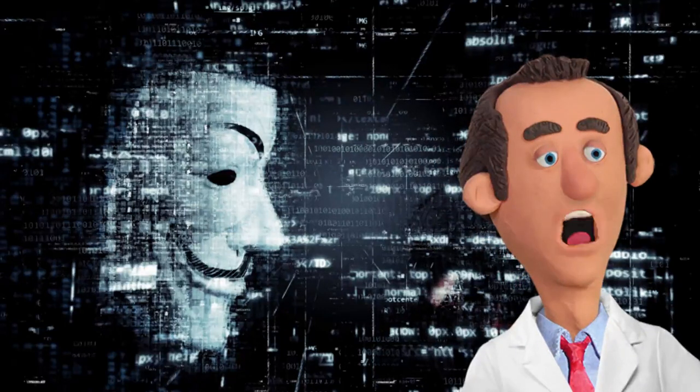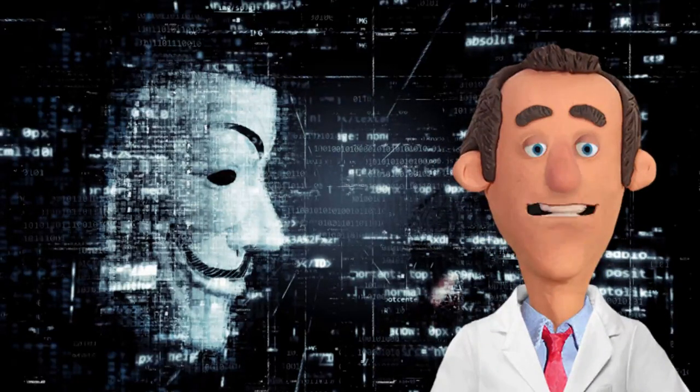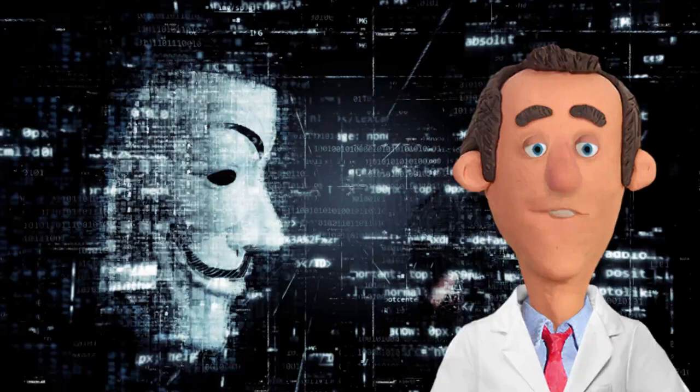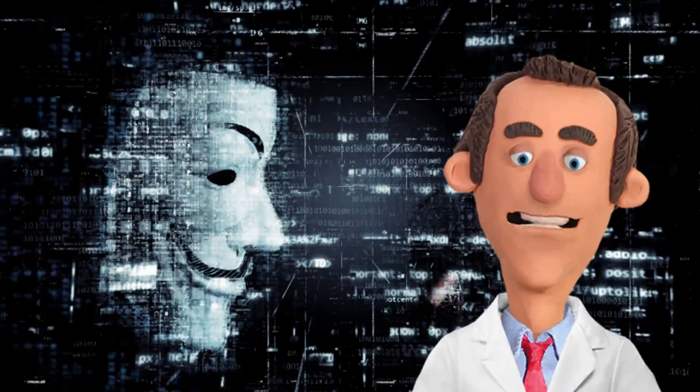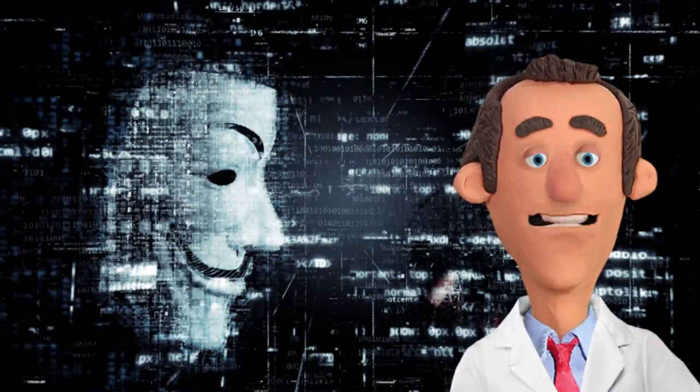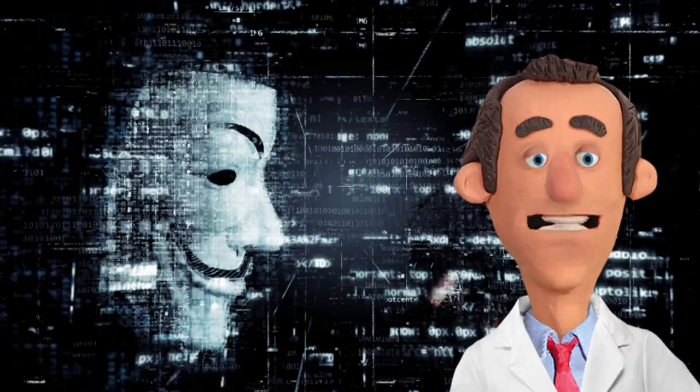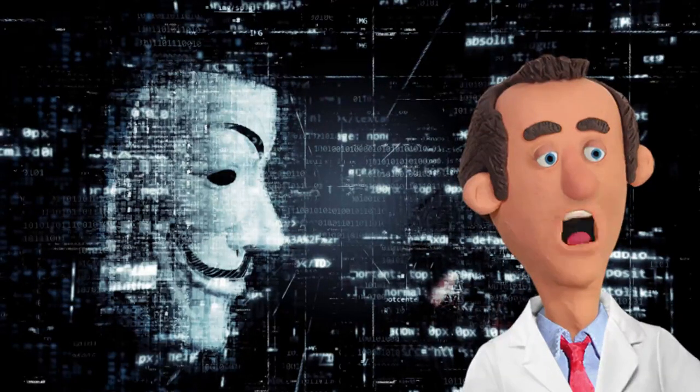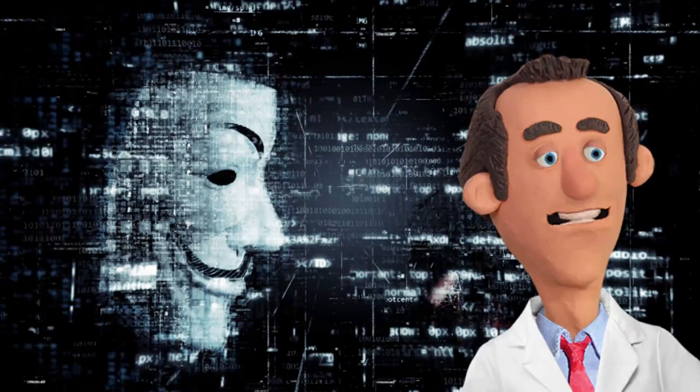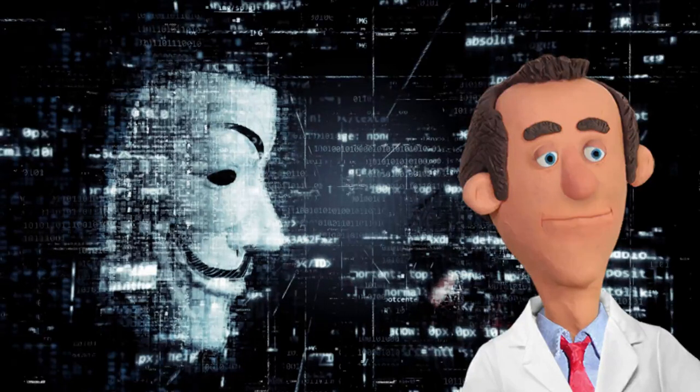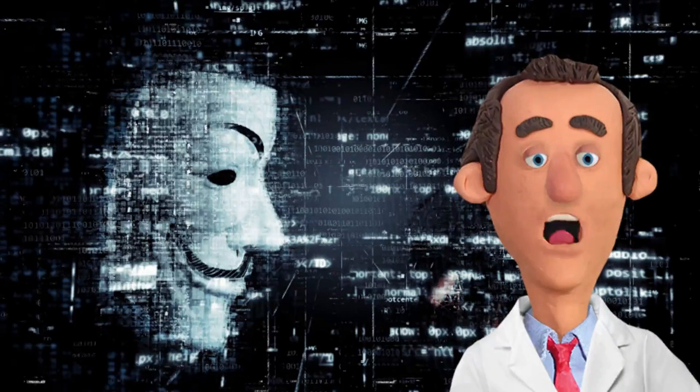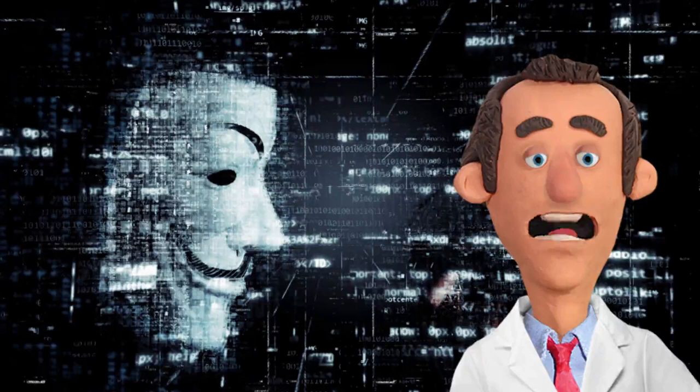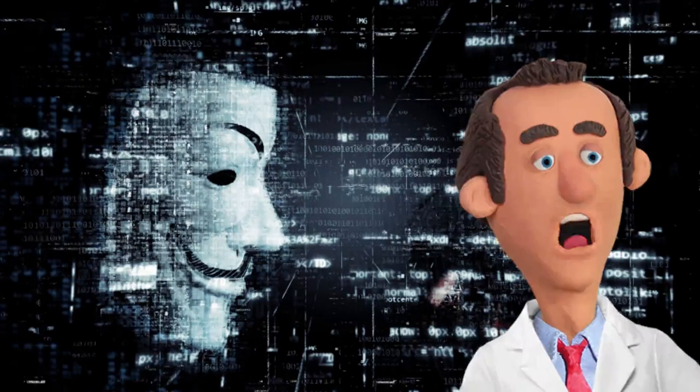The phantom hacker, a maestro of unparalleled skill in the complex symphony of codes and algorithms, Alex's life once a harmonious melody in the vast cyberspace underwent a malevolent metamorphosis when they found themselves ensnared in a web of deception, falsely accused of a cyber crime they had not committed.